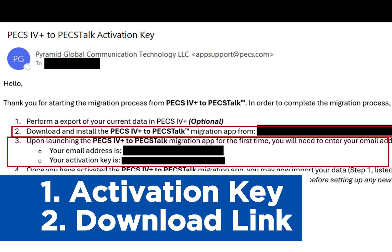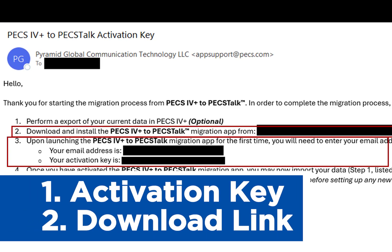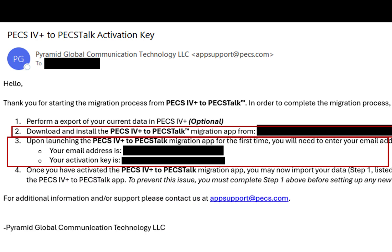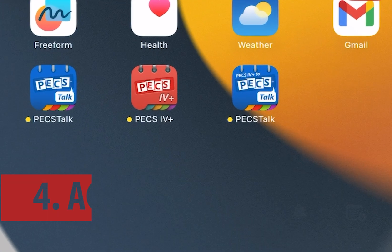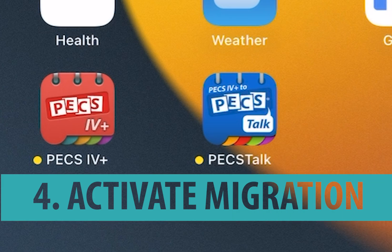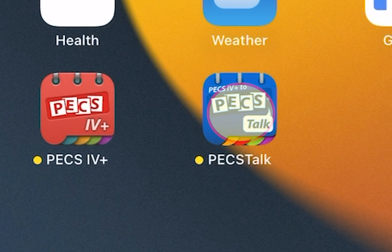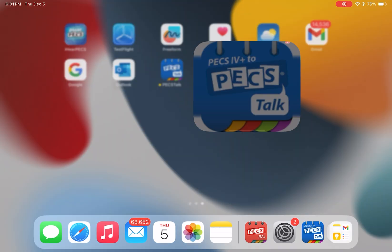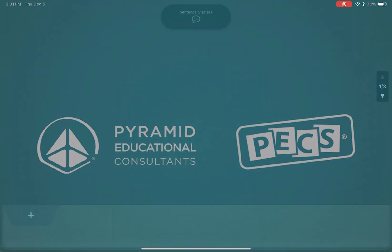The email contains an activation key and download link for the PECS 4 Plus to PECS Talk app. To download the new app via the Apple App Store, click on the link included in the email while you are on your Apple device. Once the PECS 4 Plus to PECS Talk app has been downloaded to your device, open the new app by tapping the PECS 4 Plus to PECS Talk icon.